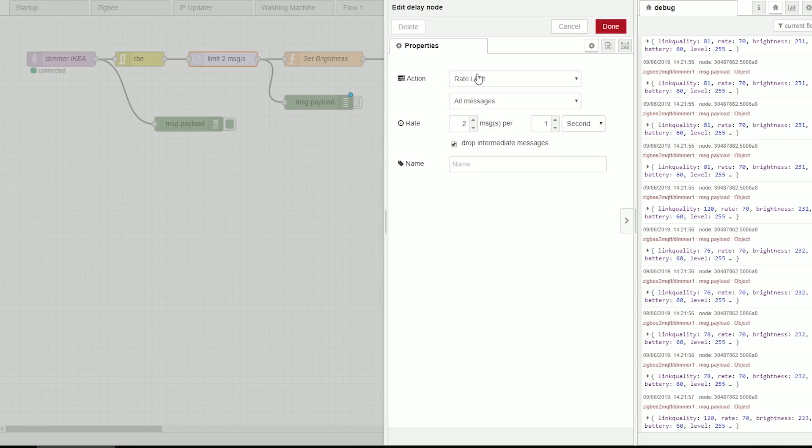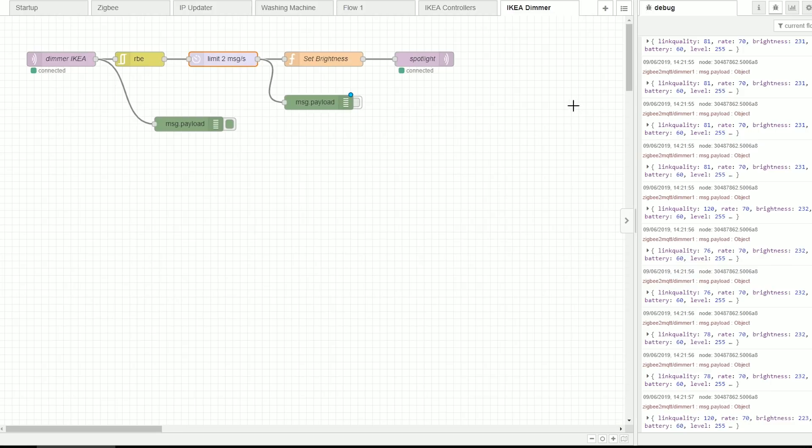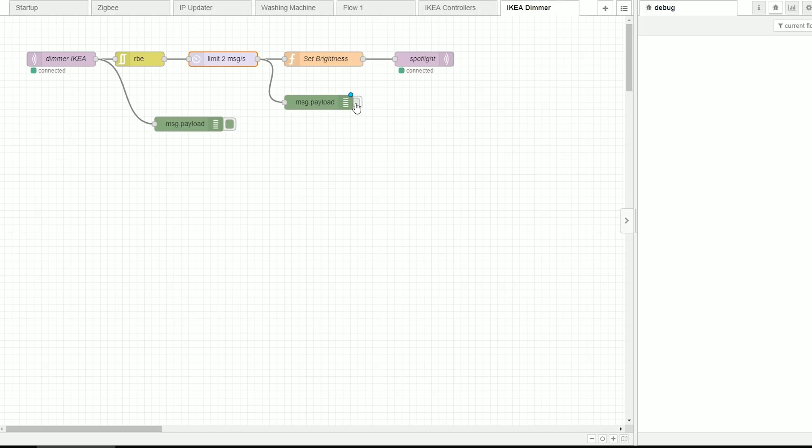Then I use the delay node in the rate limit to only send two messages per second which is more than enough to provide a really nice experience. So let's enable this.